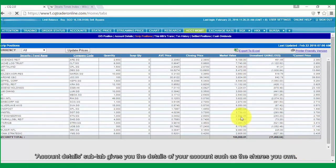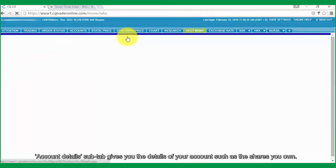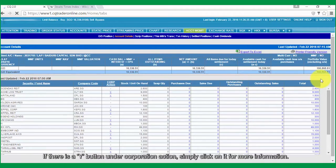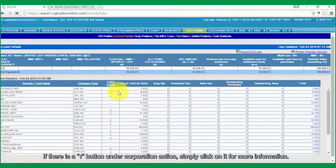Account Details sub-tab gives you the details of your account such as the shares you own. If there is a Y button on the Corporation Action, simply click on it for more information.